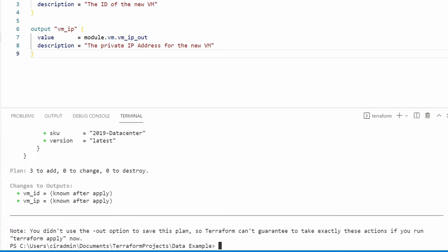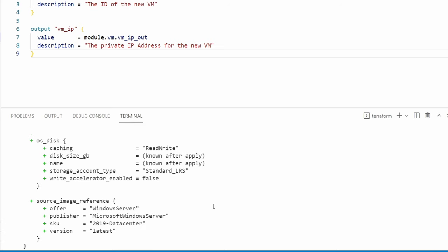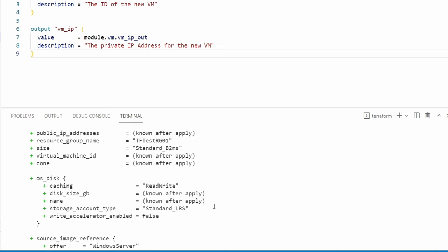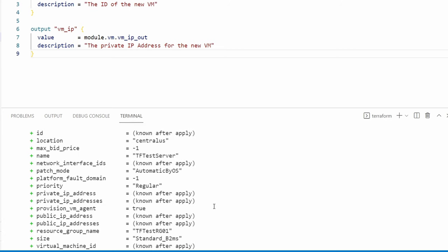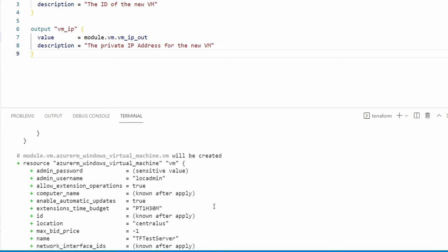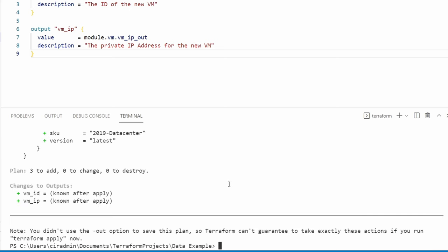There's the output from terraform plan. Notice the value for the VM ID and the VM IP will show after terraform apply. Let's also look at the password. Here it shows the admin password as a sensitive value, so it's not displaying the actual password we passed in. That all looks good. Let's run terraform apply.